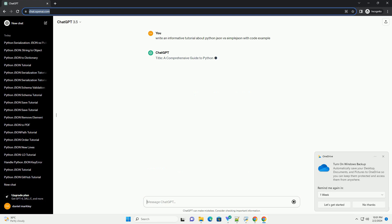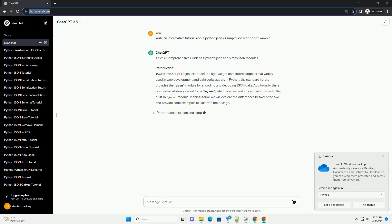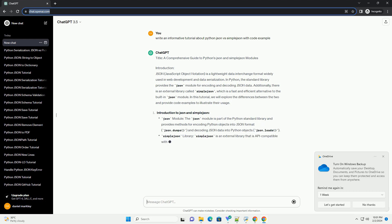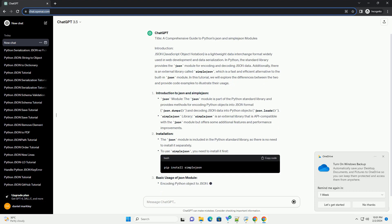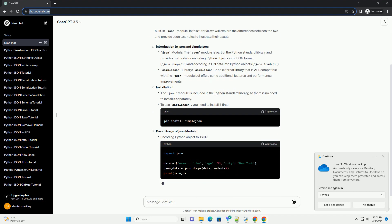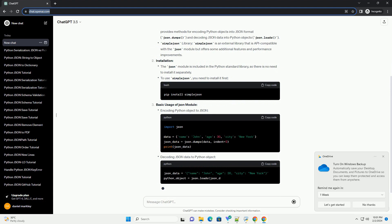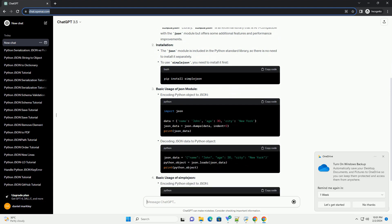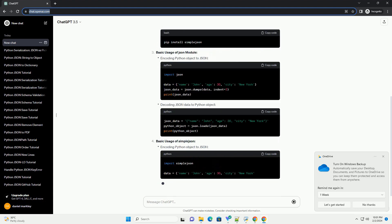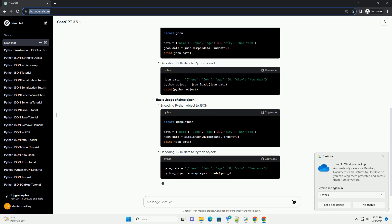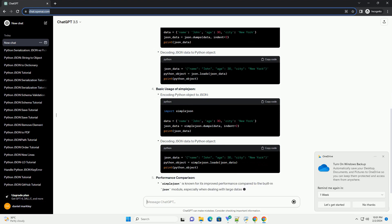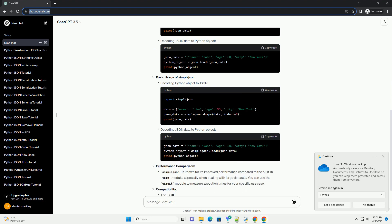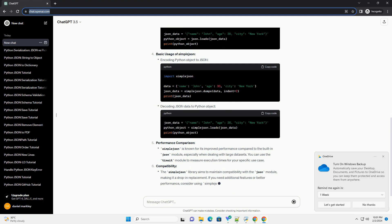Introduction: JSON, JavaScript Object Notation, is a lightweight data interchange format widely used in web development and data serialization. In Python, the standard library provides the JSON module for encoding and decoding JSON data. Additionally, there is an external library called SimpleJSON, which is a fast and efficient alternative to the built-in JSON module.